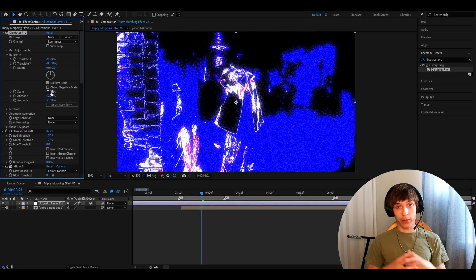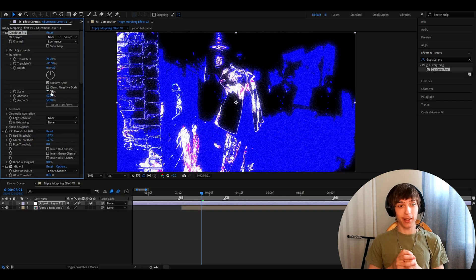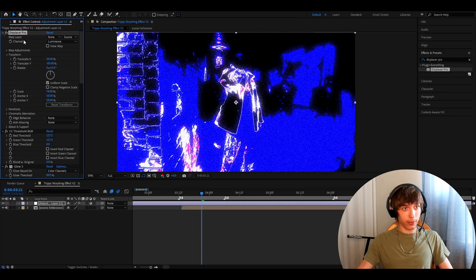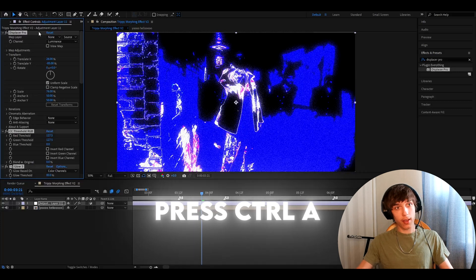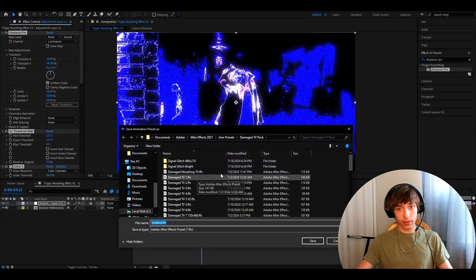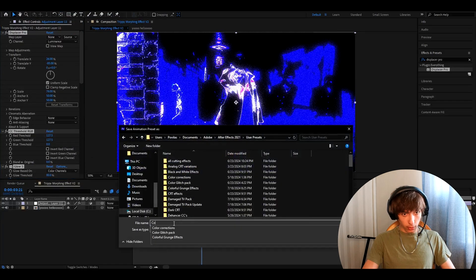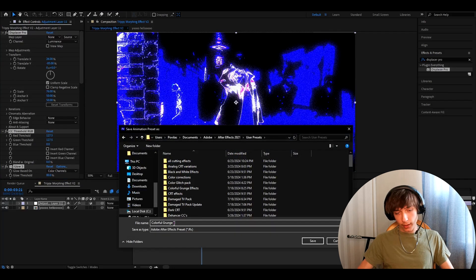I personally think this is really cool. Like, one of the best effects you can make. What you can do is you can save this as a preset by pressing Ctrl A, going to animation, save animation preset. And here, you can call it like Colorful Grunge 1, I guess. And save.